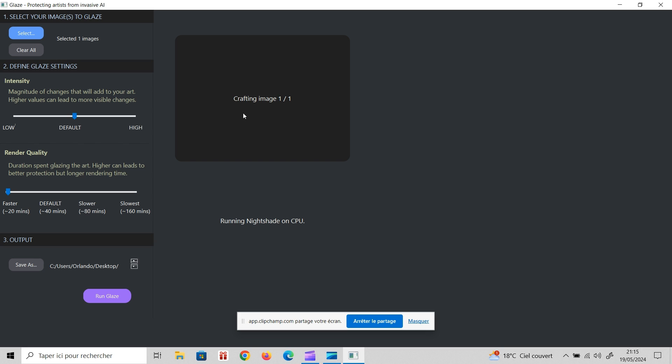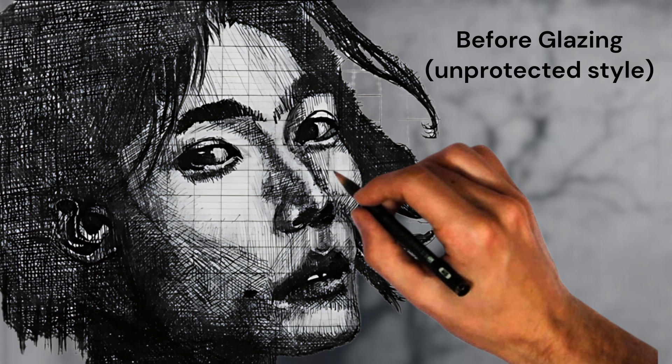And then you just hit run and it starts running. And in a little while, it's going to tell me there's 20 minutes left, and then you see the time going down. And when it's done, it's going to save your image to the folder that you've specified. So this is really easy to use. And I guess I'll see you guys on the other side where we can compare the image before and after glazing.